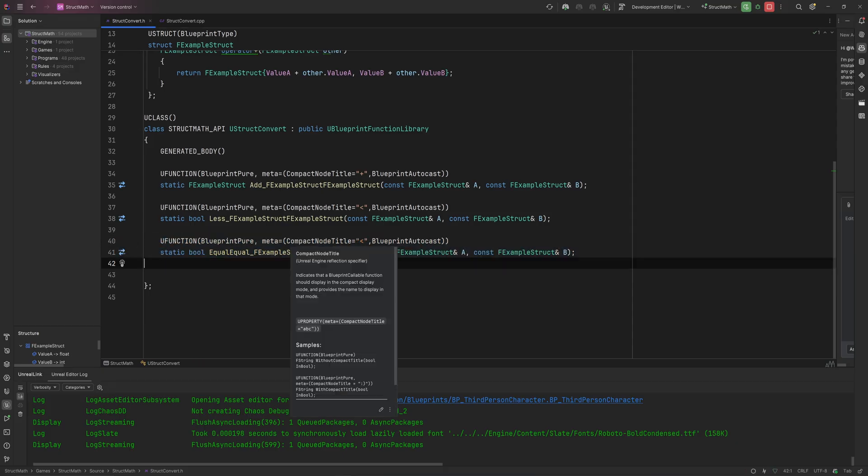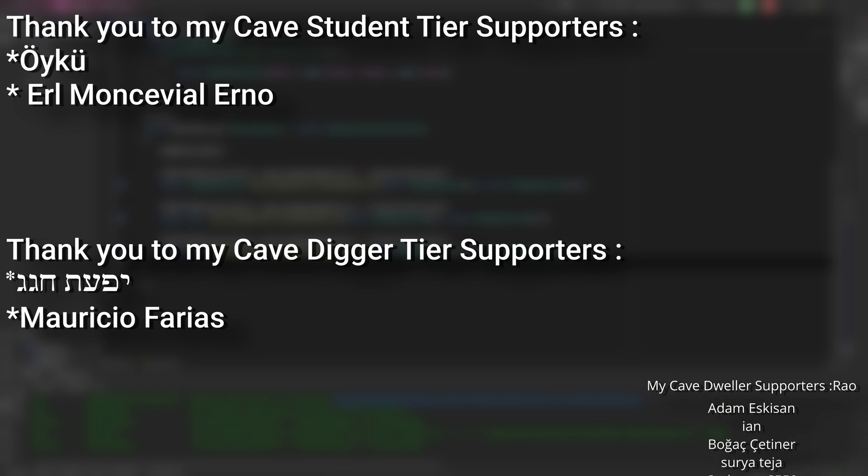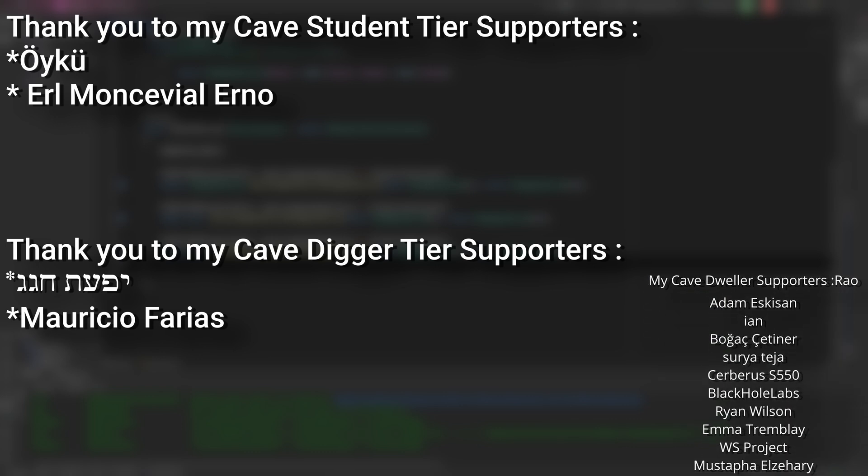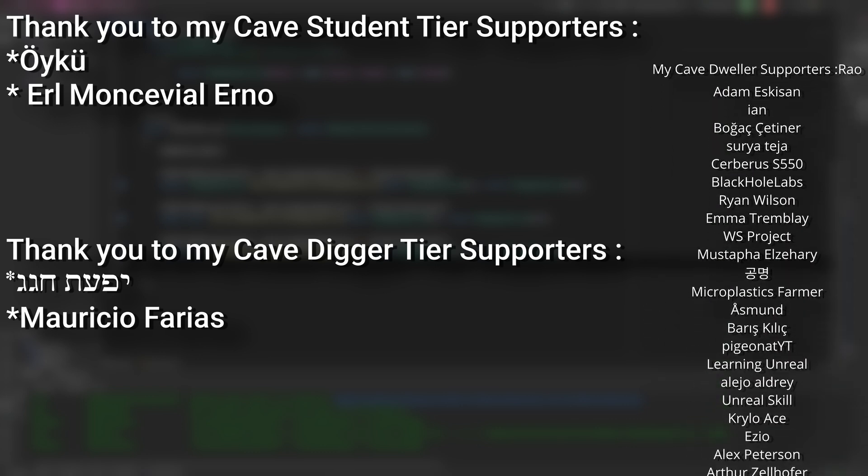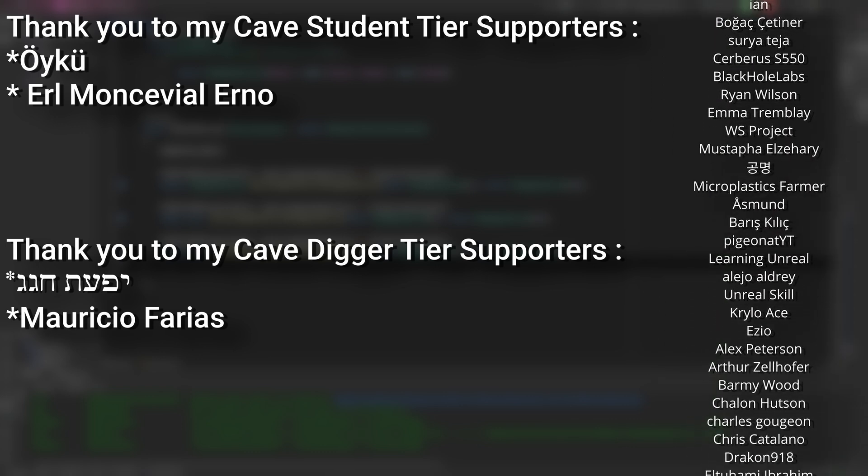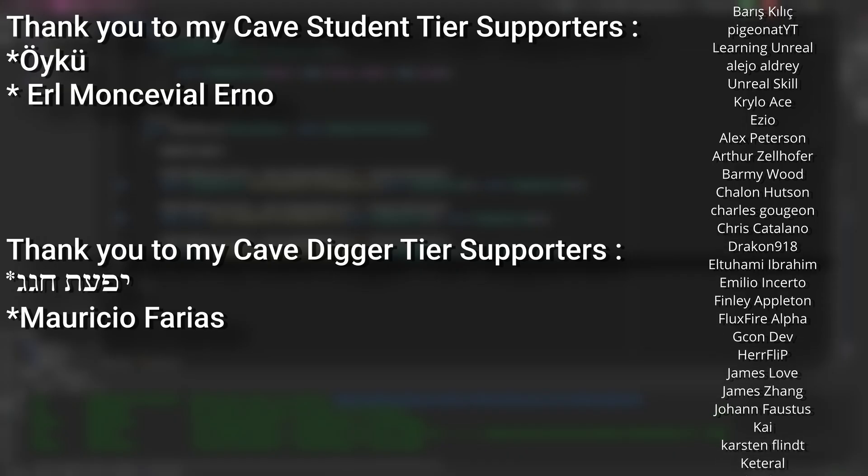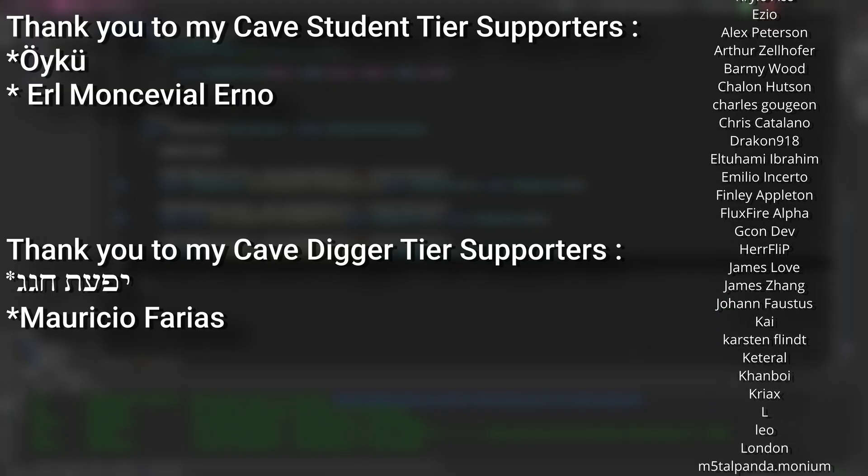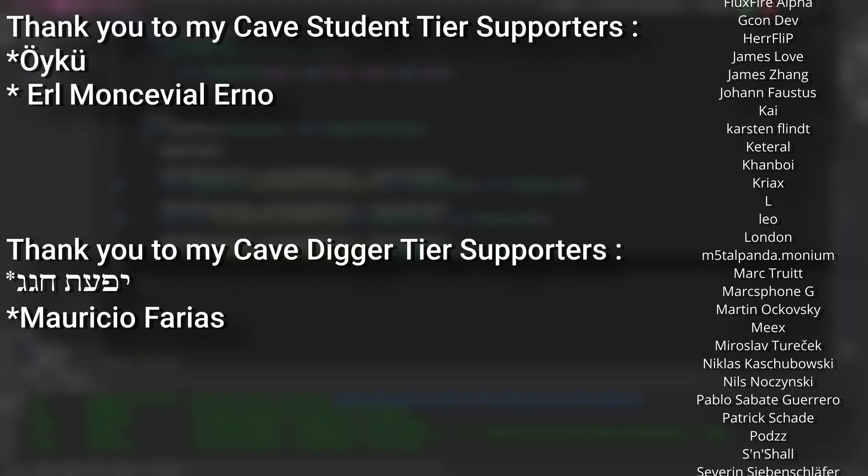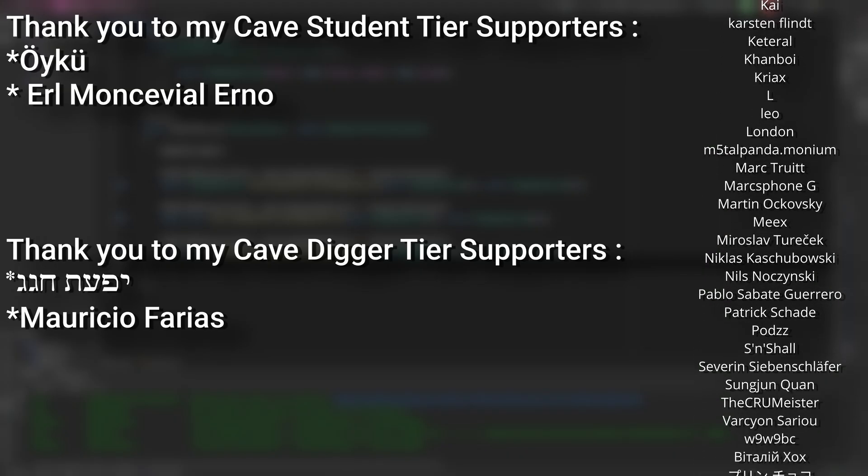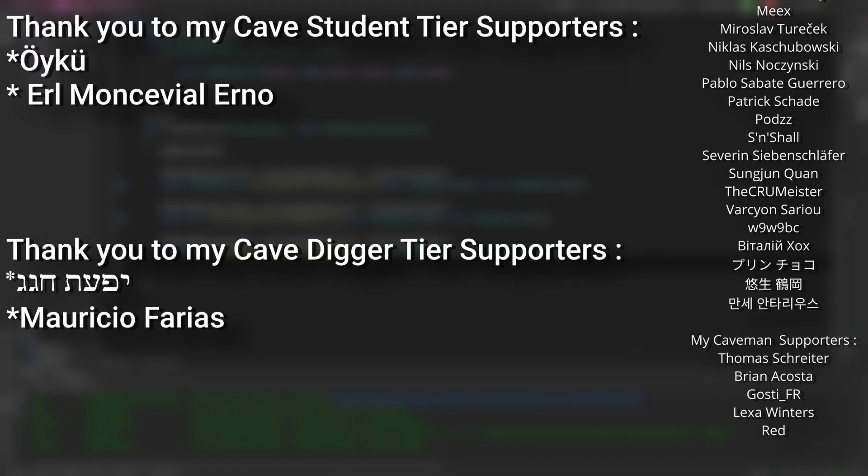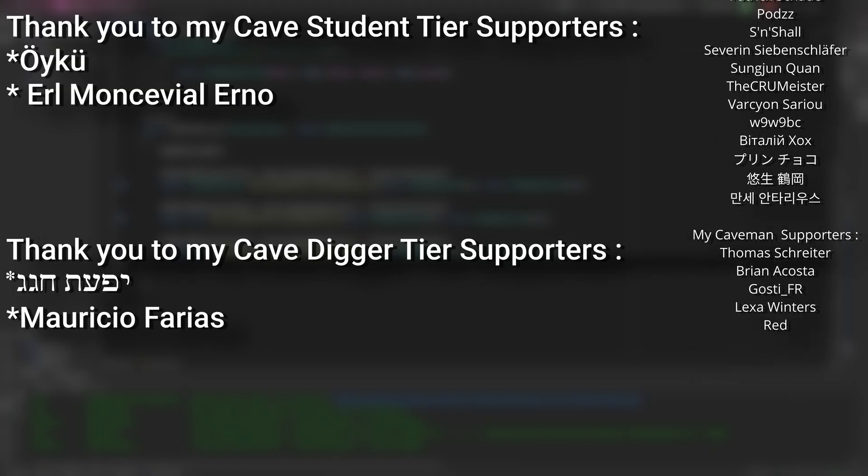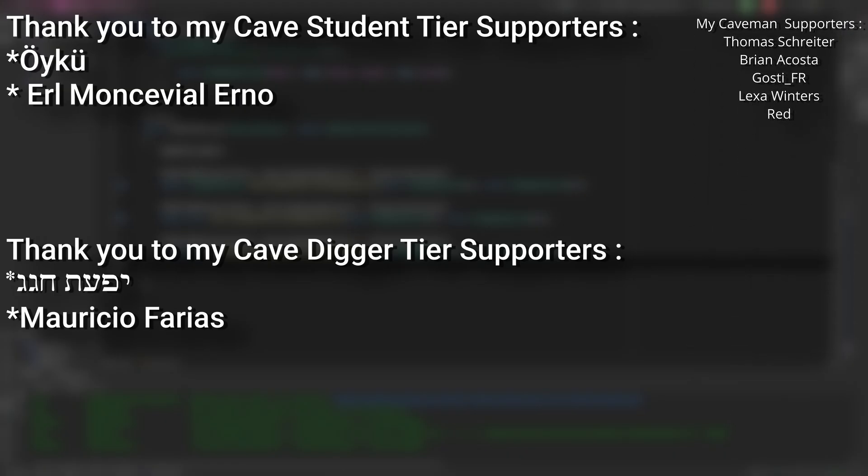And a very big thank you to all my Patreons. You can see them on screen right now. If you want to help support the channel or get any of the project files in any of my tutorials, there's a link down below to the Patreon page to support me or alternatively as a YouTube member. My Cave Students tier supporters: Oiku, Earl, Monceville, Urno. And my Cave Digger tier supporters: Mauricio Ferrias. Thank you.